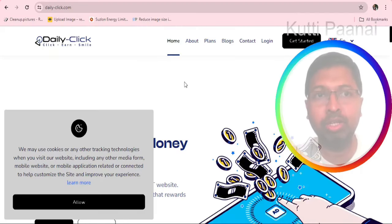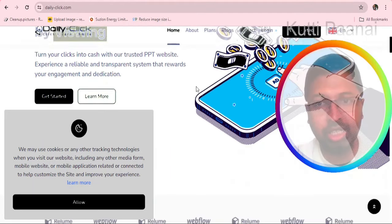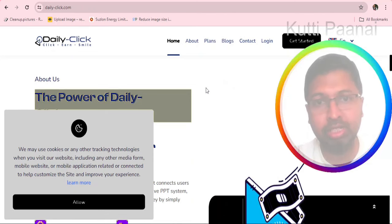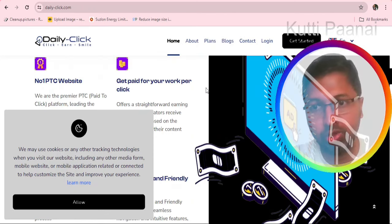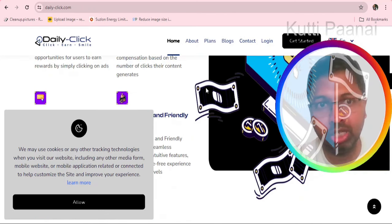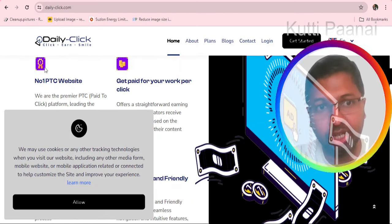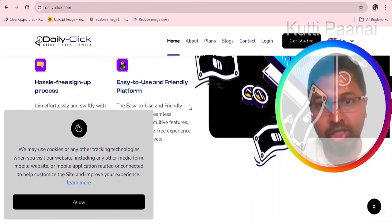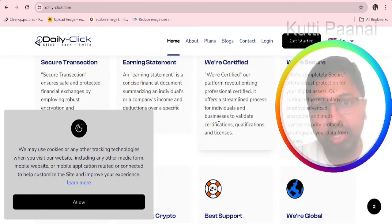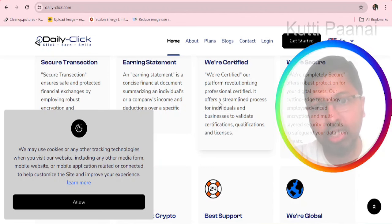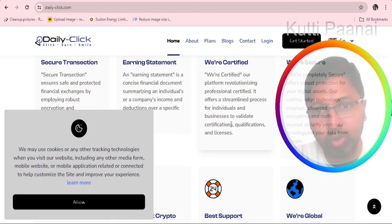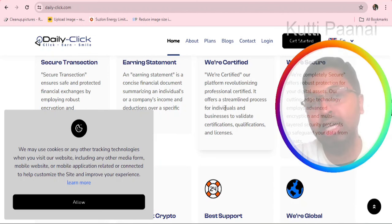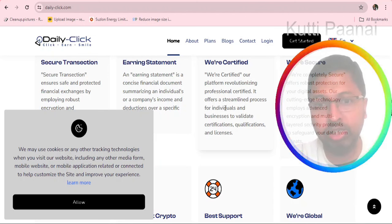This is the website we are talking about, dailyclick.com. In the homepage they have given some description about themselves and what they are doing. They claim it to be number one pay to click website. We really don't know. They show that they are certified but what certification and what qualification, what licenses they have not given any information.